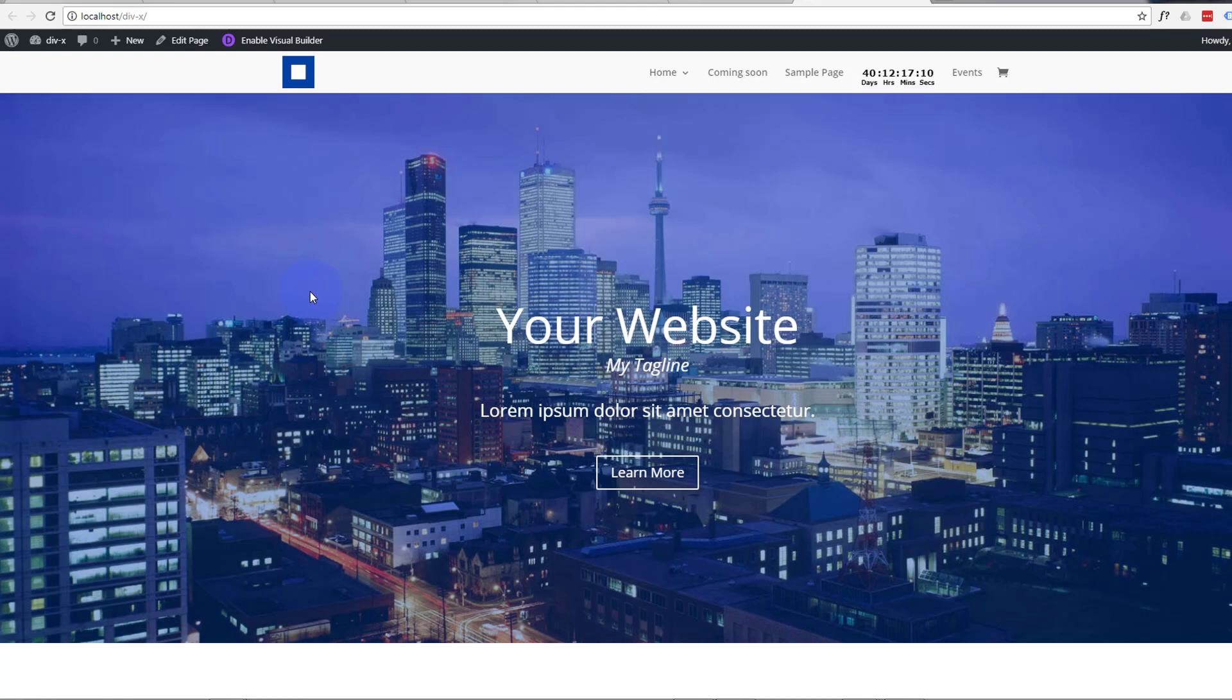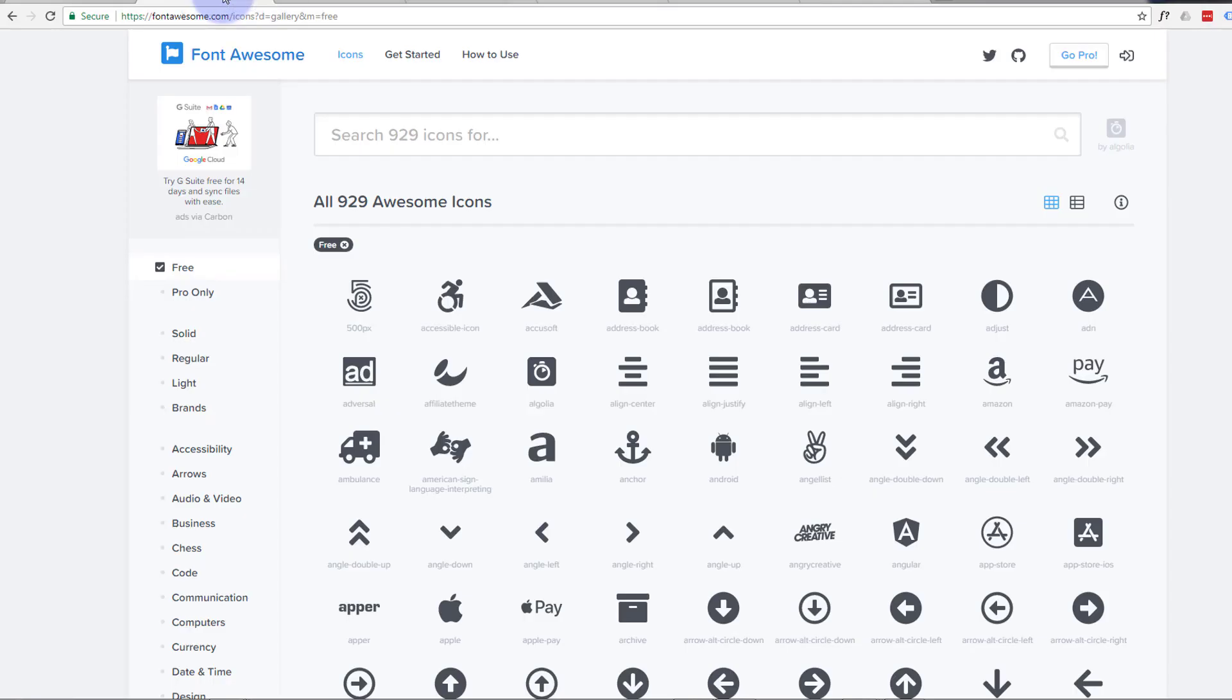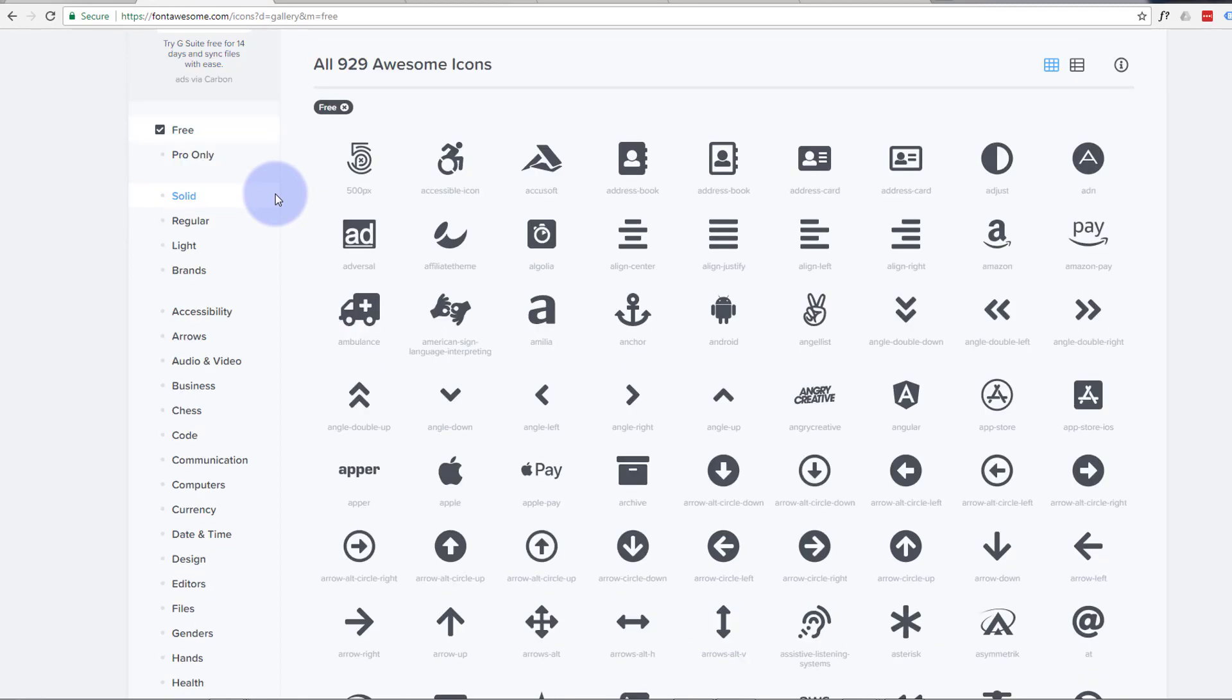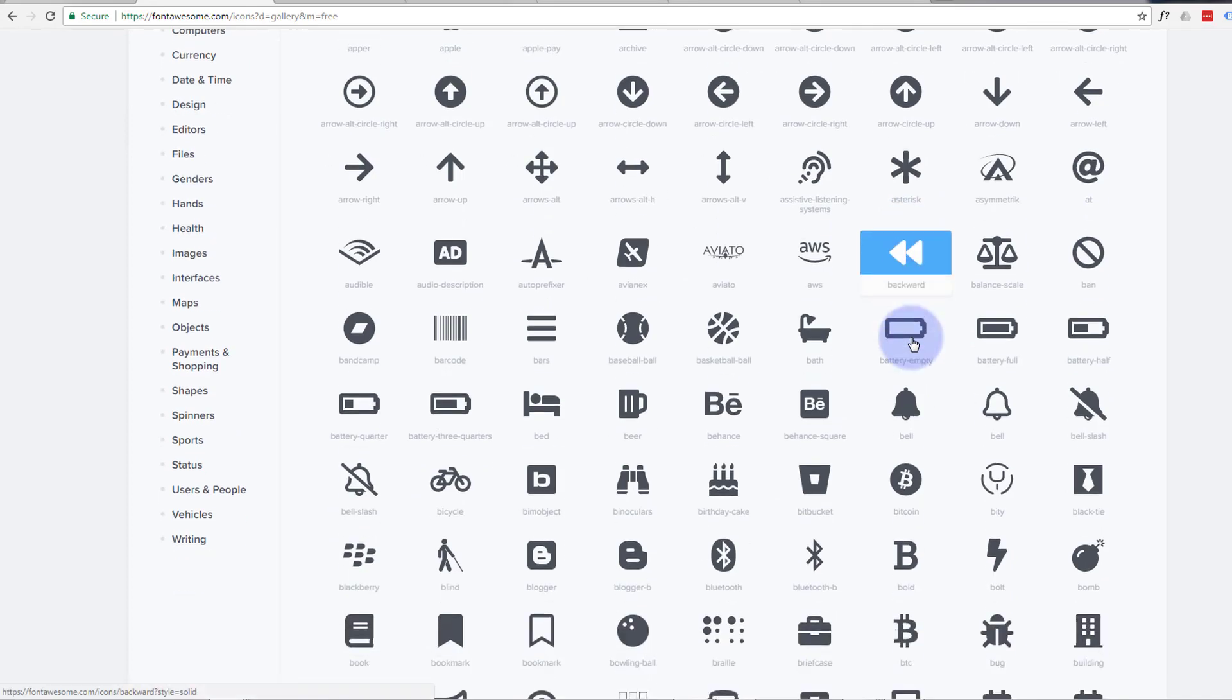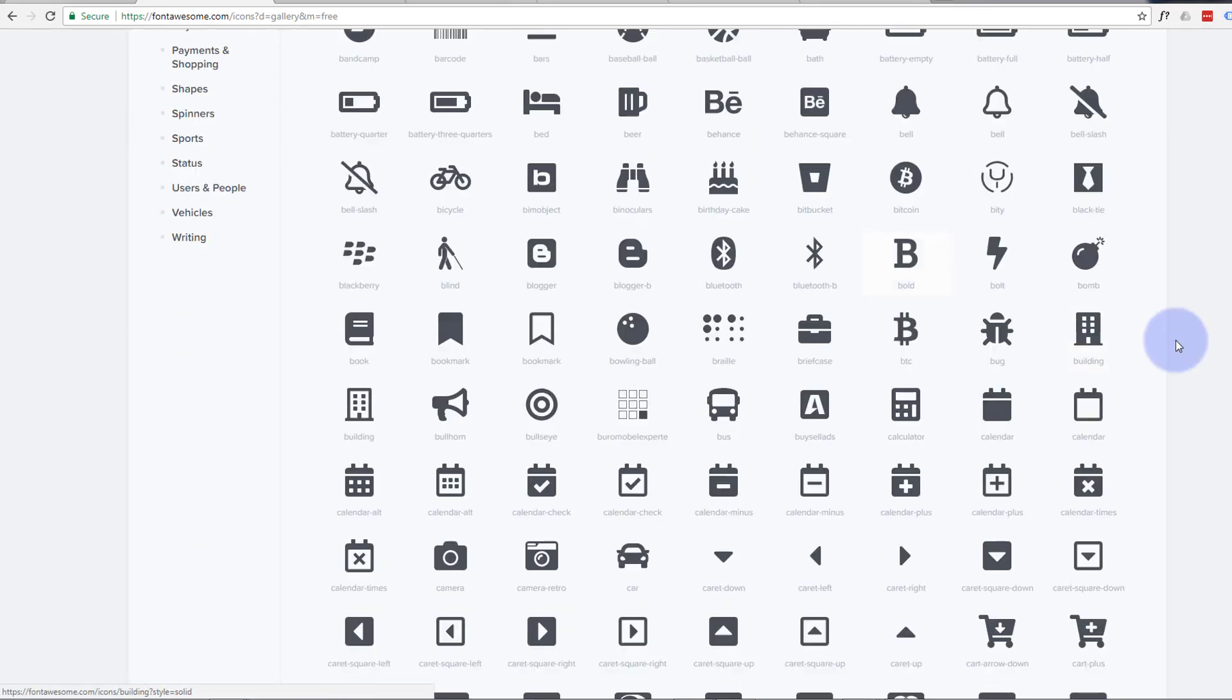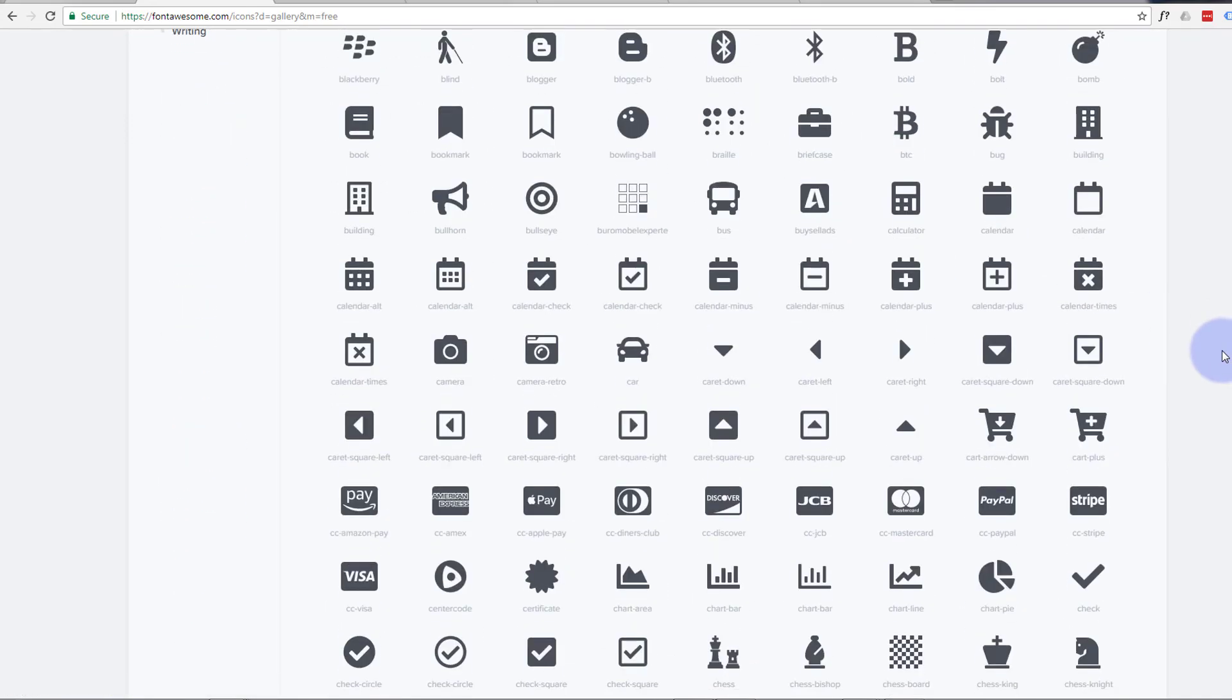So what is Font Awesome and why do we want to use it? Well, Font Awesome is a collection of icons that I use all the time with Bootstrap builds. Although Divi's got some great icons built in, Font Awesome just has a phenomenal collection of icons.